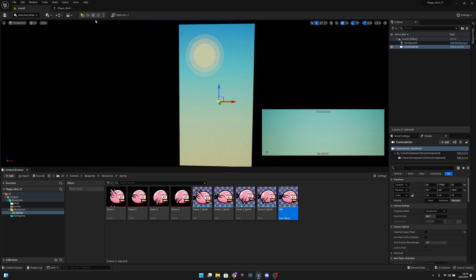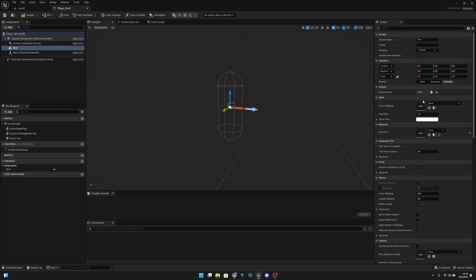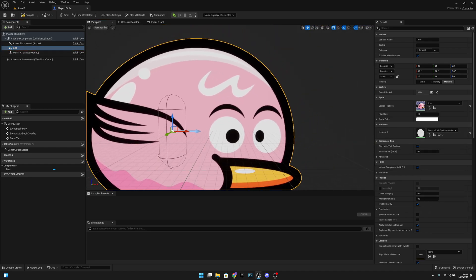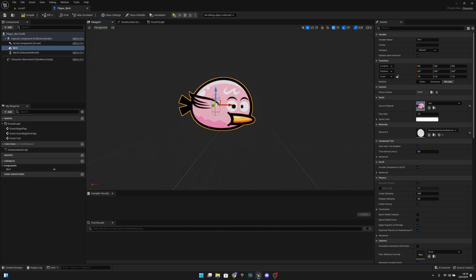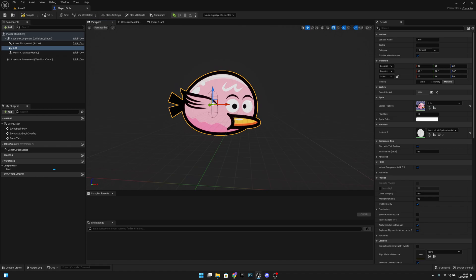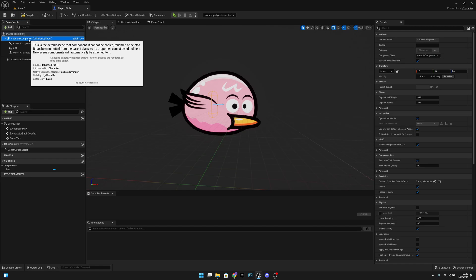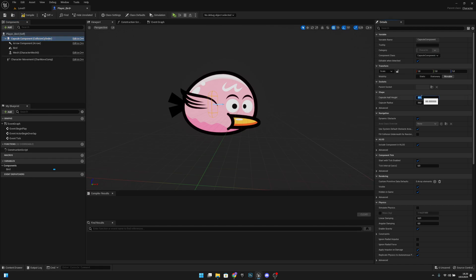Go to the Player Bird. With the bird Paper Flipbook component selected, set the Source Flipbook to the Idle flipbook. It looks super big but it's actually a good size. Now click on the Capsule Component and change the Capsule Half Height to 200 and the Capsule Radius to 200.